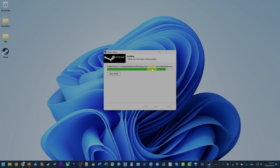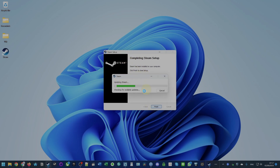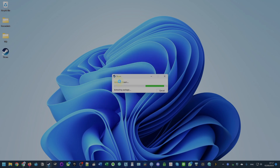This has only taken a few seconds to install — it shouldn't take too long. We also have our Steam shortcut which just appeared on our desktop. Steam setup has now completed and we have the option to run Steam. I'm going to press Finish and it's going to allow us to run Steam. It's going to do a little update as well.